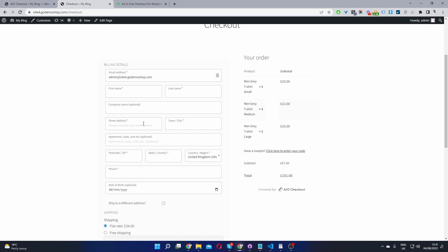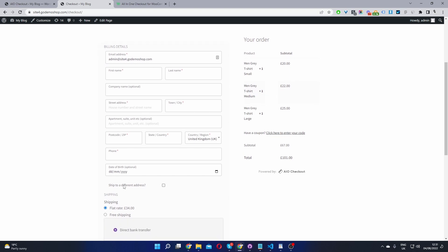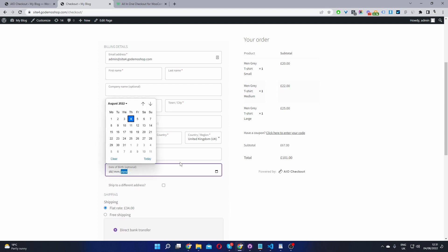Okay, so here we are on our checkout page. And if we scroll down to this section, you can see we've got a date of birth field here. Currently I've set it to optional, but you can set this to required and you can rearrange the position as well without touching a single line of code. So if you want to create a similar setup on your WooCommerce store,